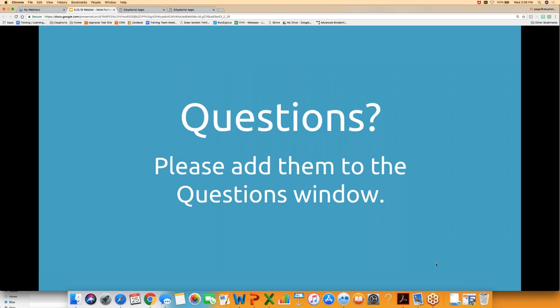As we go through the session today, if you have questions, in your control panel for the webinar there is a section for questions — not the chat section, but the questions section. If you click on that and type your questions in, that's where Joel's going to be answering. We may do some questions out loud if we have a lot asking the same thing.